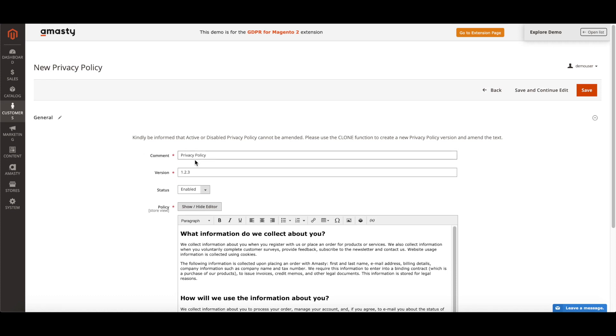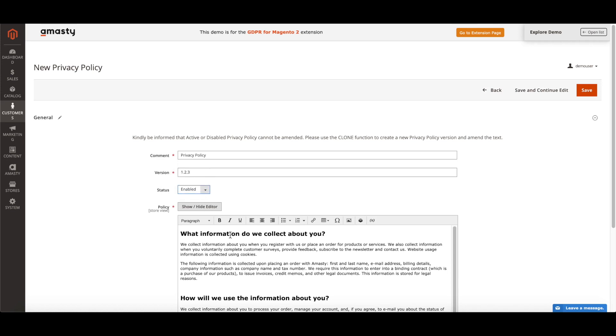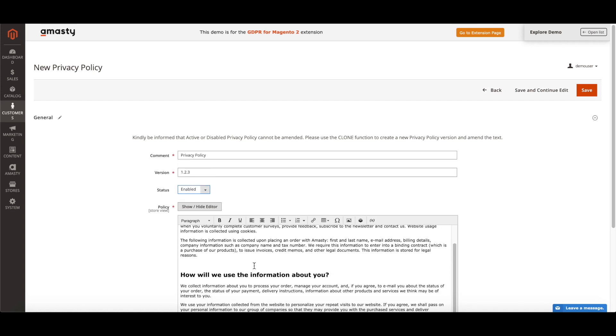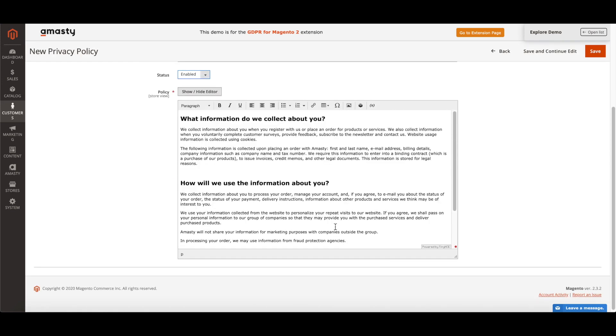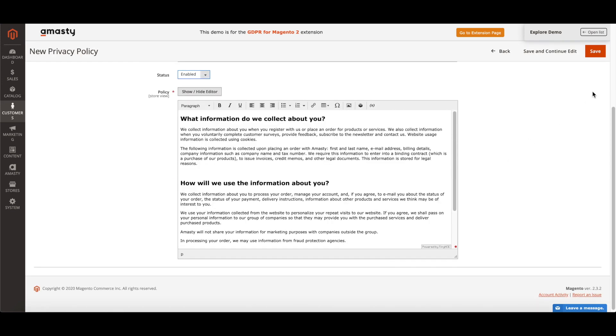Click Add New Policy button. Specify the new policy title. Set the Privacy Policy version. Add the necessary text of the policy. Change the Privacy Policy status to Enable. Click Save.